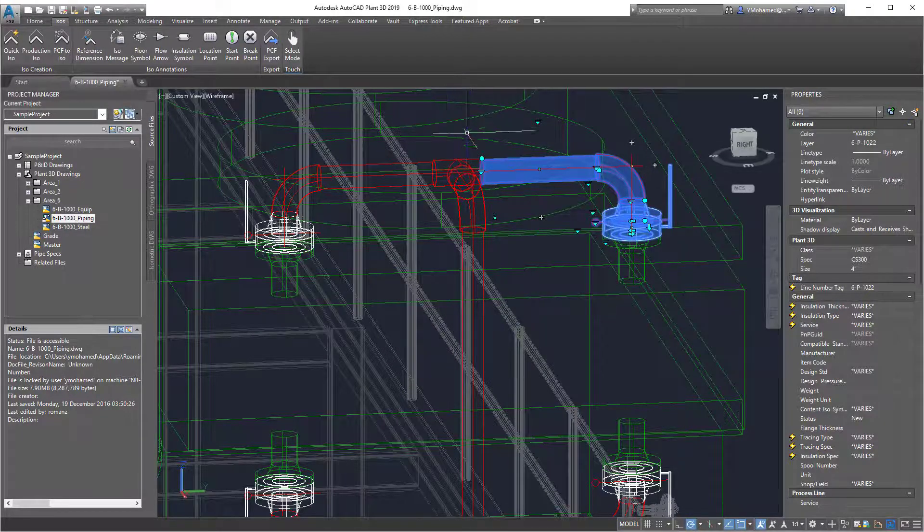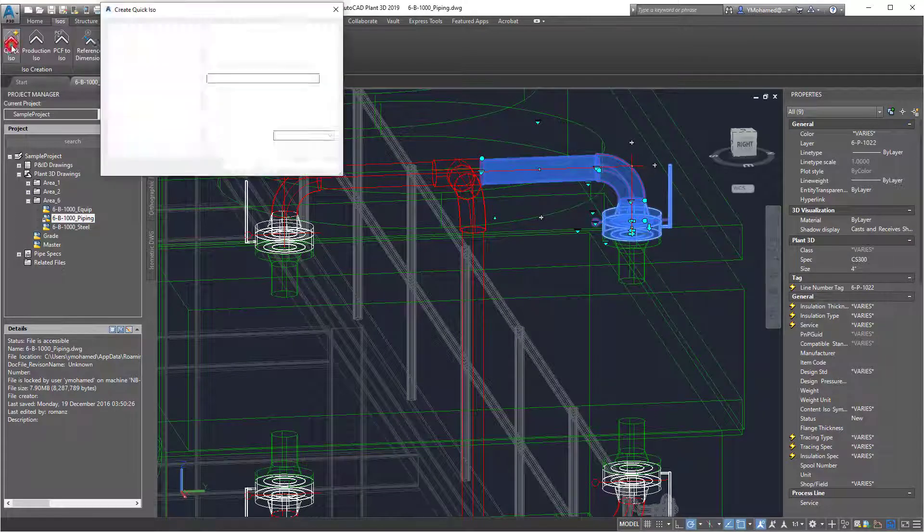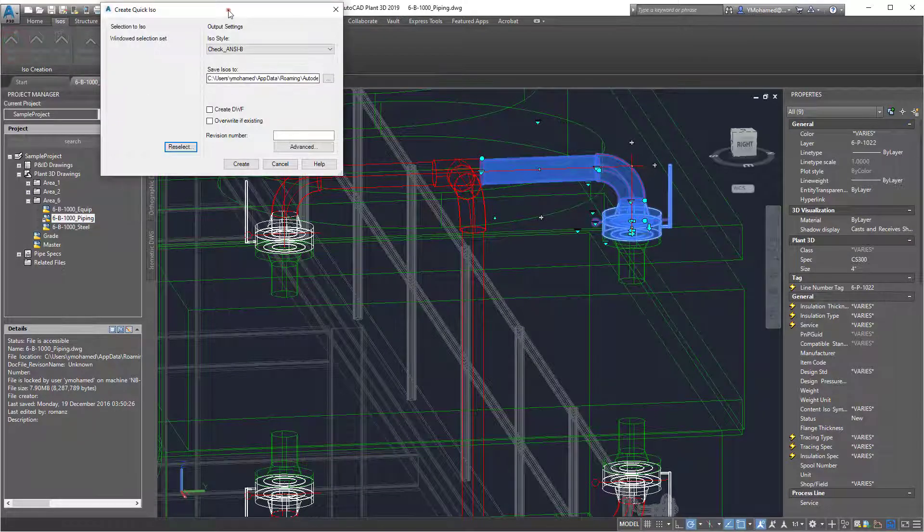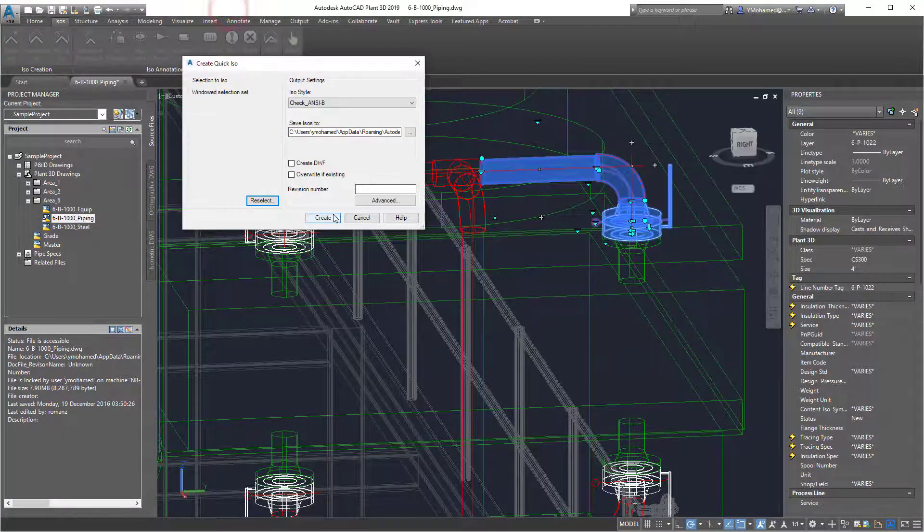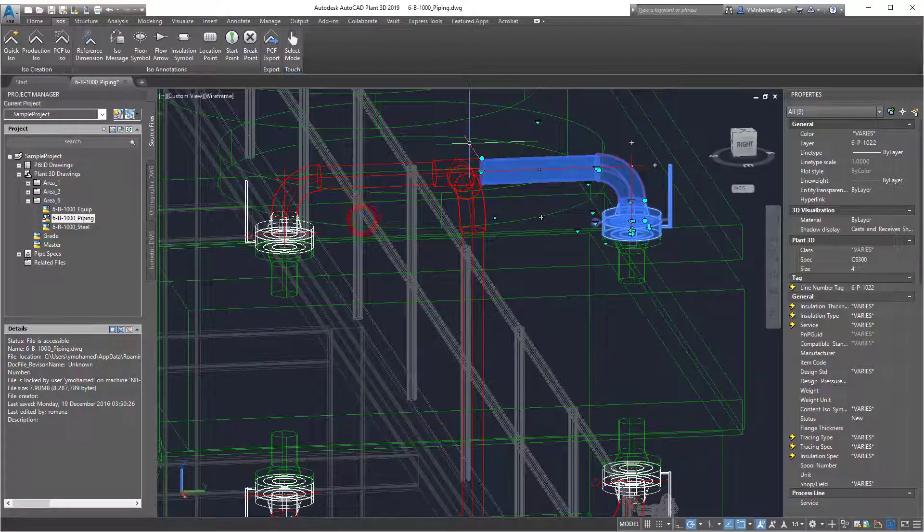You can do this by selecting the parts, then going to quick iso, and here you can create quick iso, and then you can check if that generated correctly.